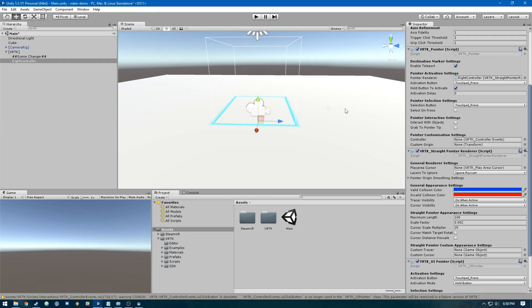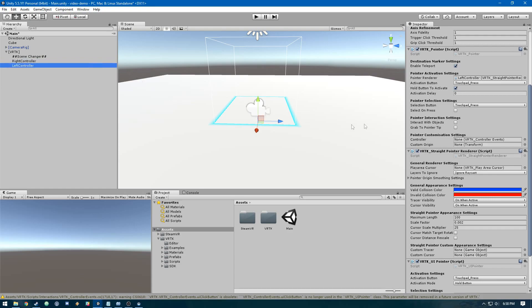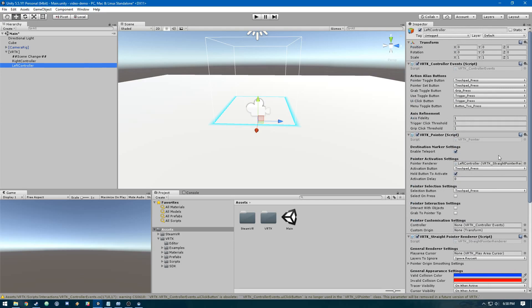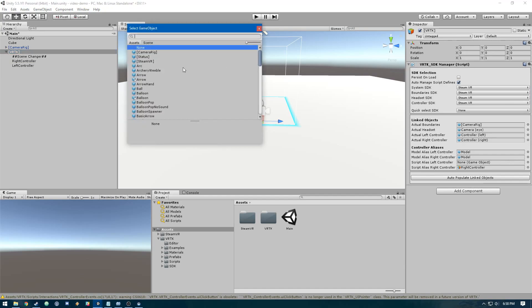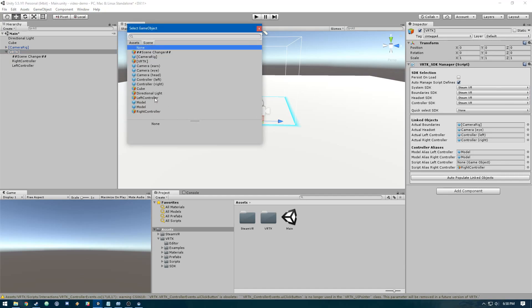Now we're going to duplicate this object and name it left controller. Then we go into VRTK again and select the left controller as the script alias left controller.